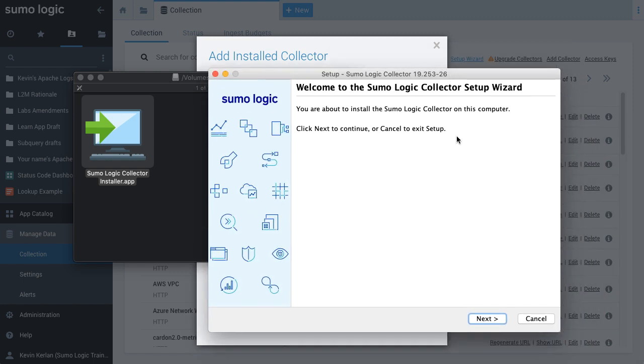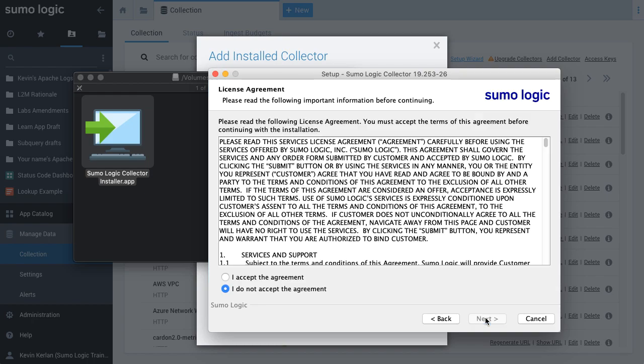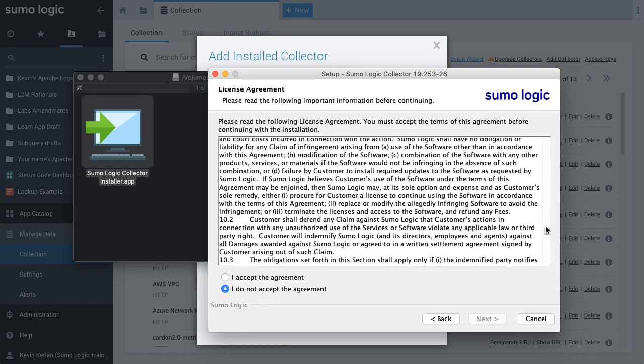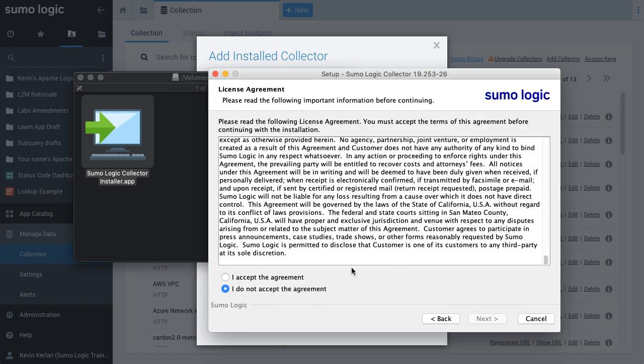Starting from the Welcome page, click Next. Here, I am accepting the license agreement and clicking Next to proceed.